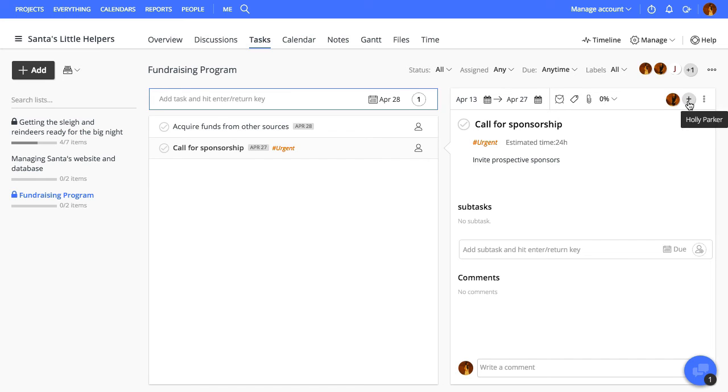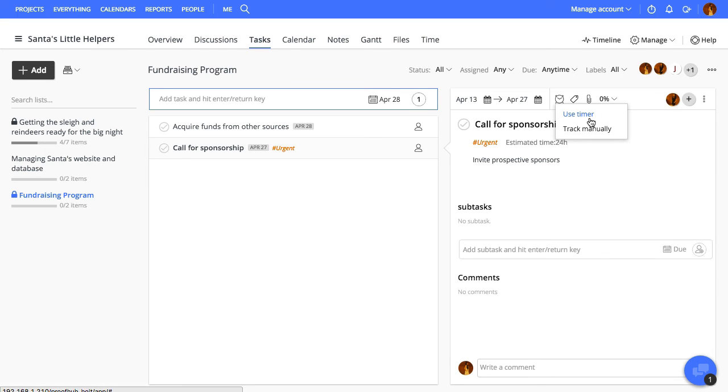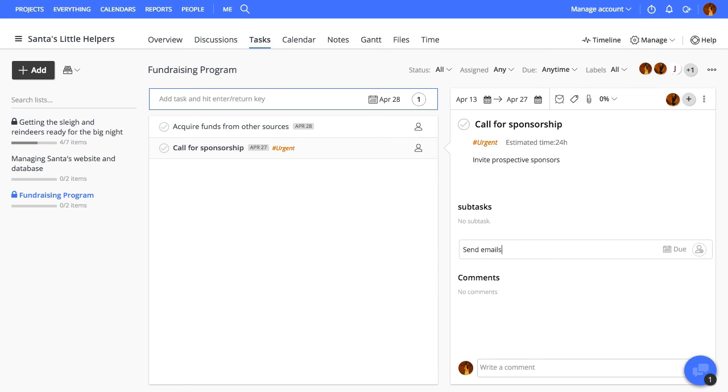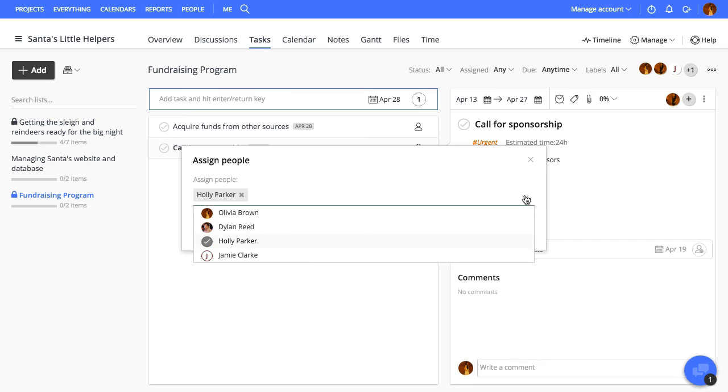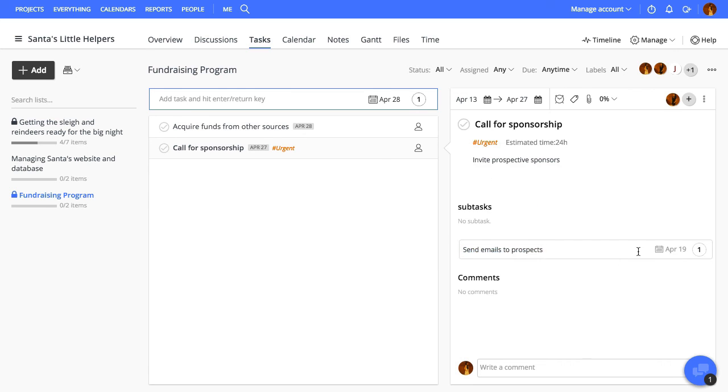You can also track time spent on this task using the timer or enter the time manually. We'll now go ahead and add a subtask. Enter the title, set due date, assign it to some people, and hit the return key.